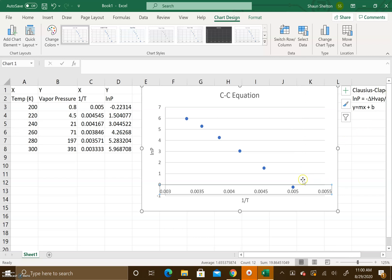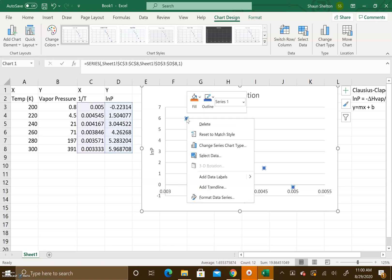The next thing I want to do is I want to add a trendline because we need the slope from this graph. We are going to right-click on a data point, come down here, and press add trendline.